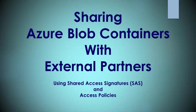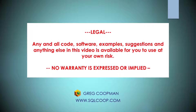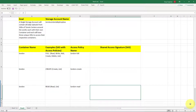Hi everybody, this is Greg Koopman. Today I'm going to talk about how to secure your Azure Storage Containers using shared access signatures and access policies. I had a little difficulty locating this information, and that's why I'm making the video, to make it easier for others.